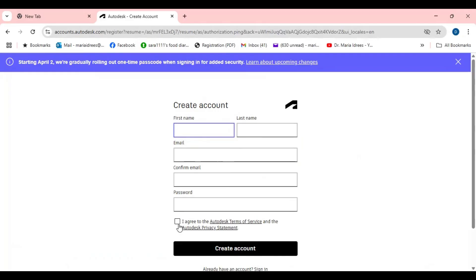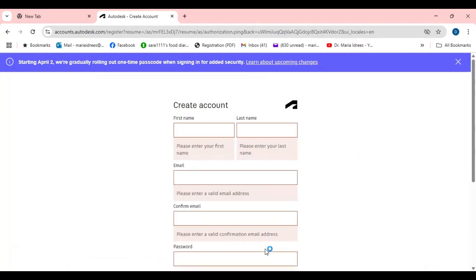Then you will click I agree to the Autodesk service and the Autodesk privacy statement. And then you will go to the create account.